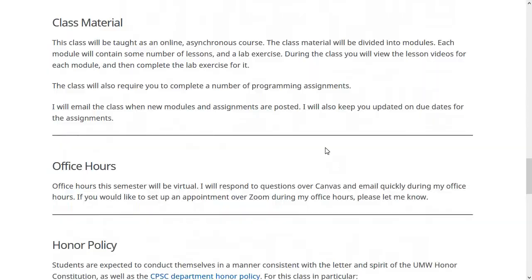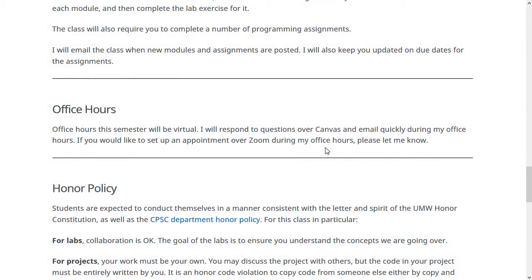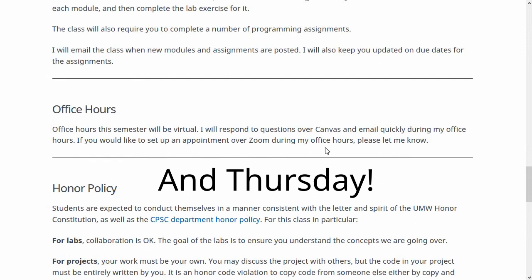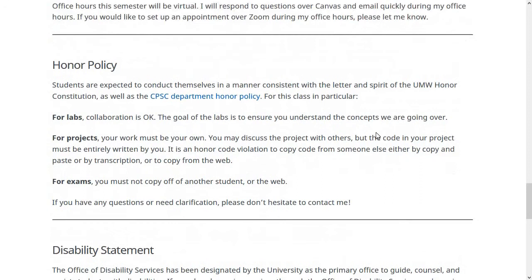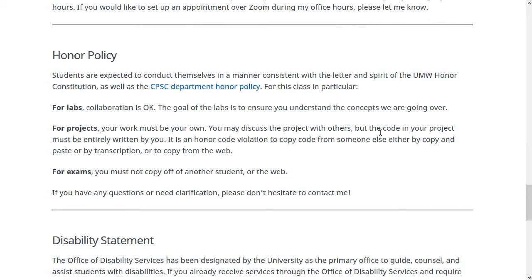Office hours will be virtual this semester. If you want to set up a meeting, please let me know a little bit ahead of time. I officially have hours Tuesday from 1 to 2:30, but I'm flexible and can do other times too. For labs, collaboration is okay — since this is online and asynchronous, you can talk with friends taking the class about how to do the labs. That's perfectly okay.